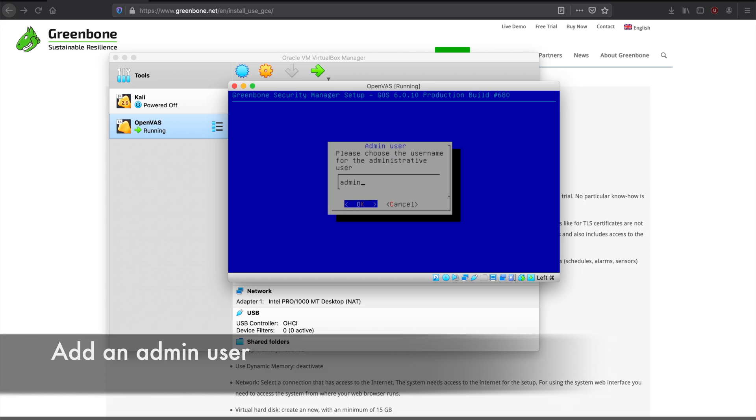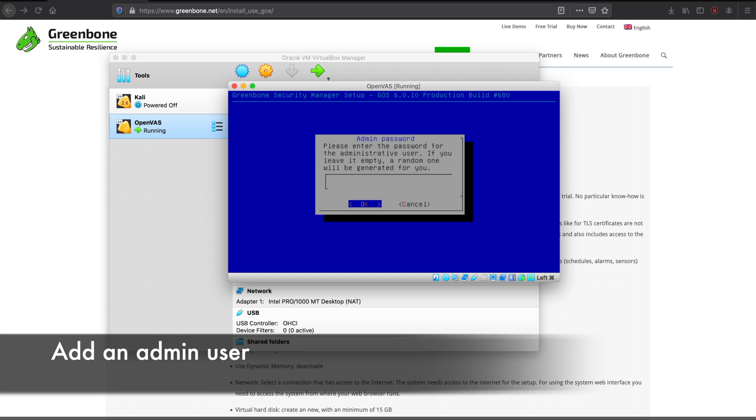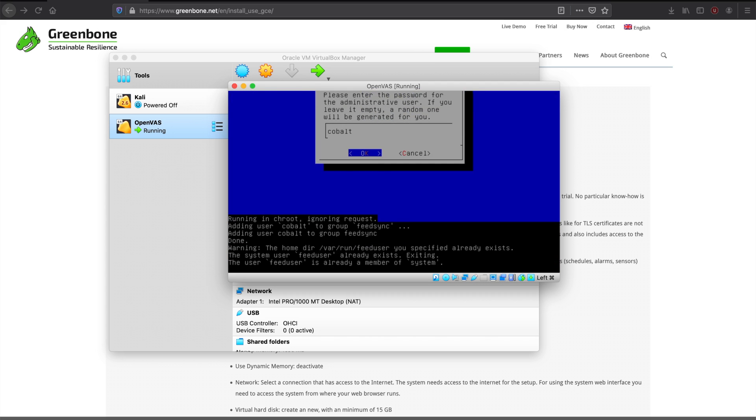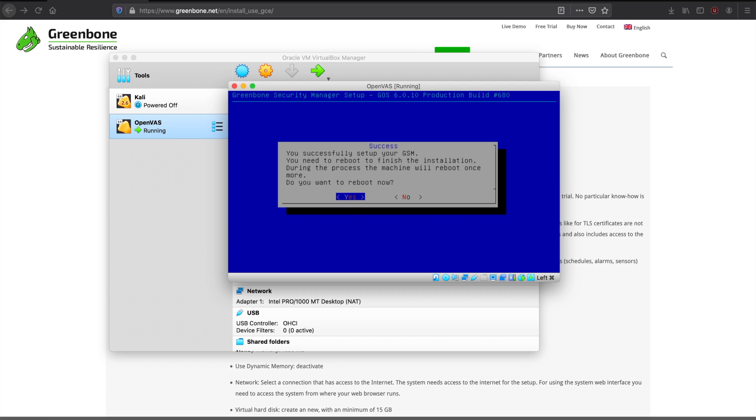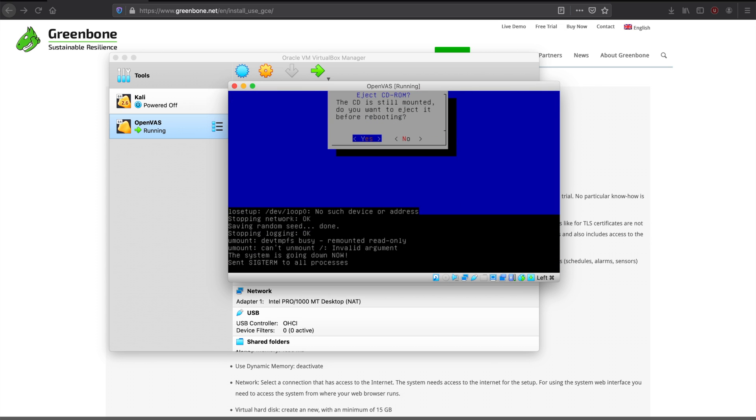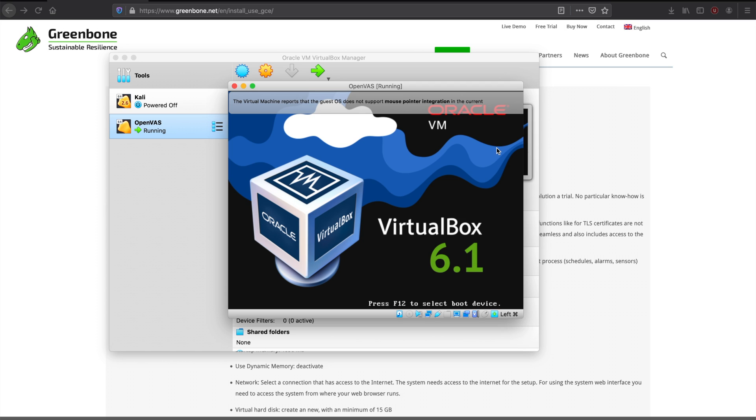You add an admin user. Here I'm just giving it a user named Cobalt and the password is the same. I would not recommend this. And then we reboot.